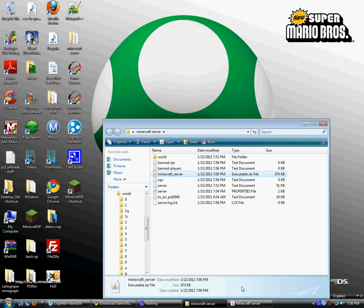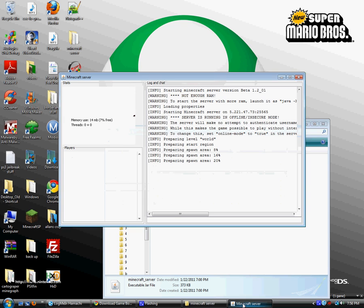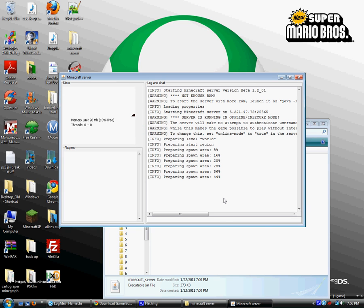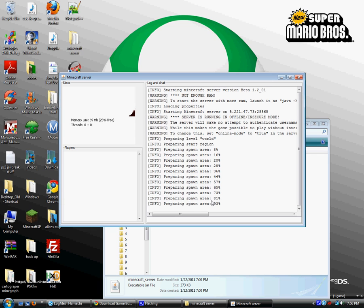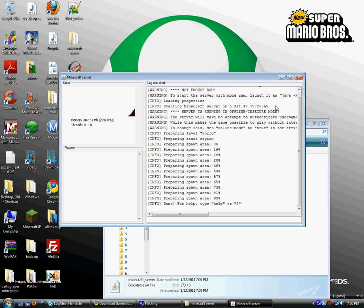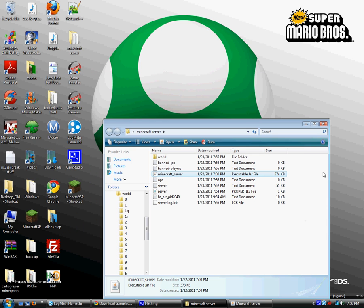After it's done preparing the spawn area again, minimize it, you don't need it anymore, and don't exit it out.